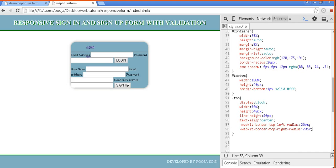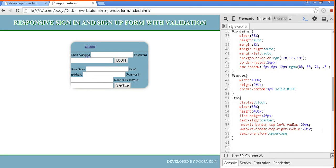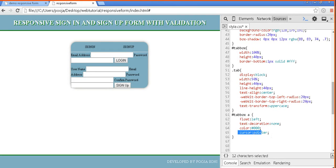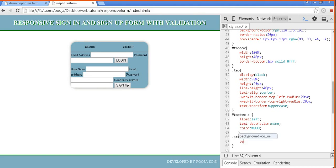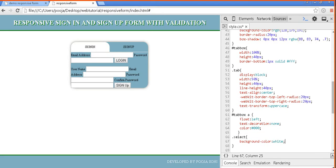Text align center, top left radius and top right radius 20 pixel, and text transform uppercase. Now a tag of the tab box, that is float left, text decoration none, color black. Now select element has background color white. You can see I had given this top left radius top right radius, due to that this had happened.